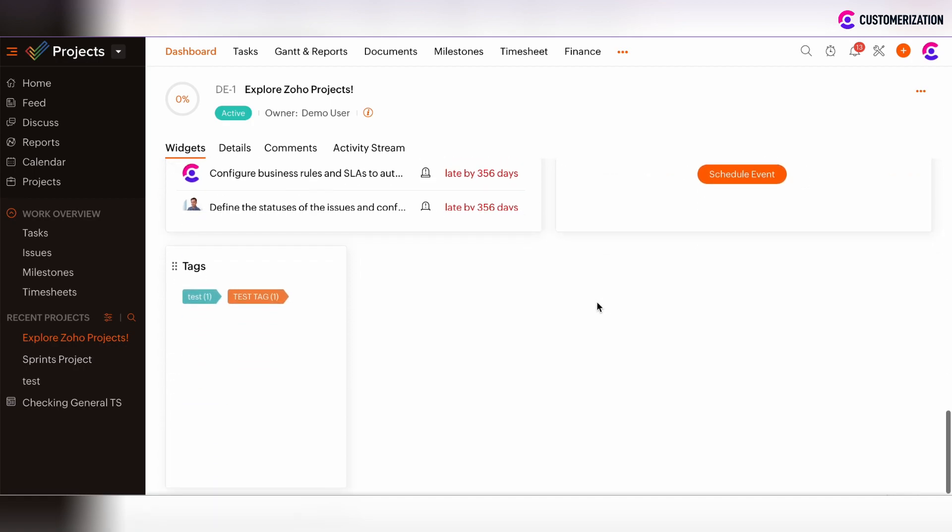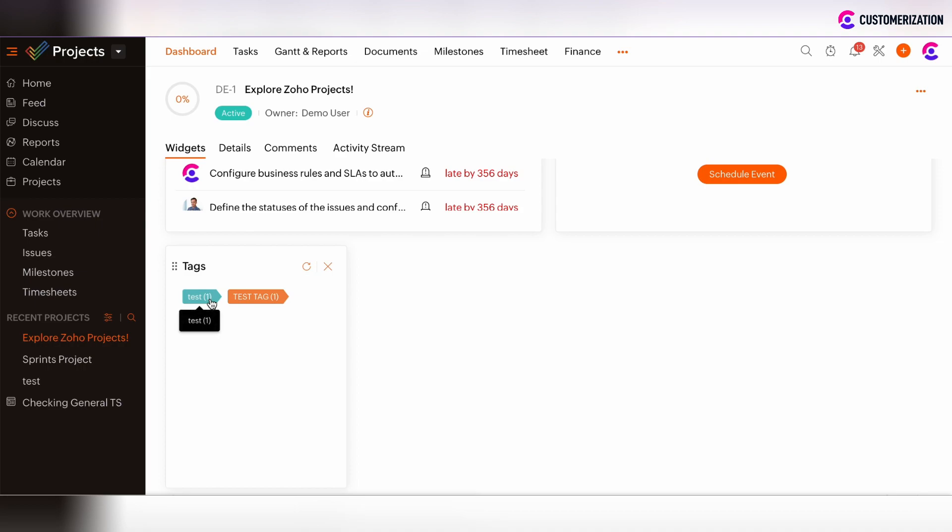To finalize, there's the Tags widget. By hovering on tags which are added on the tasks for the project, you can track the amount of tasks which are assigned with such tags. Here the Test widget is assigned only to one task, and Test Tag is also assigned to one task.